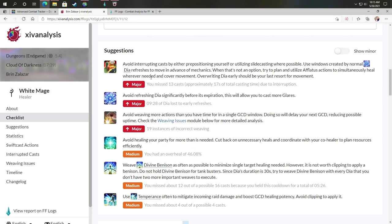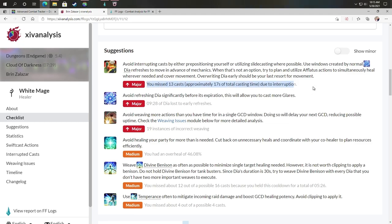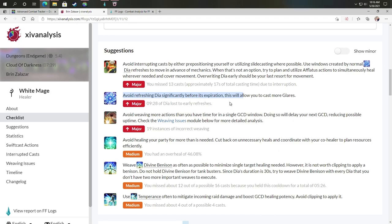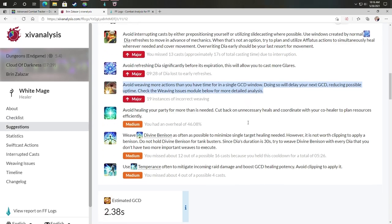Then here, always be casting some real key advice here, having something going out some form of damage. Even doing my less powerful skill like Dia is a huge improvement. Then it comes into suggestions, you can see some major things that I need to work on: avoid interrupting my casts, meaning I start casting and move and cancel the cast. This is me working on trying to get better at slide casting. In this case, for this log, I missed 13 casts.